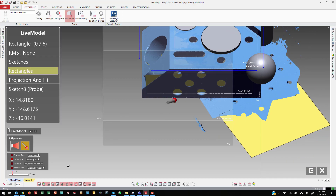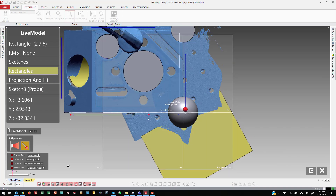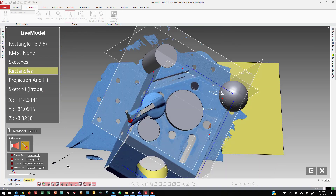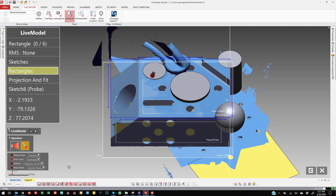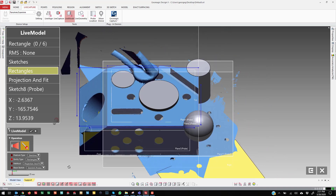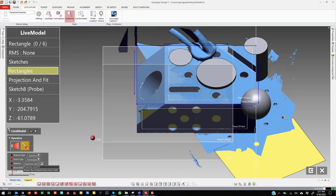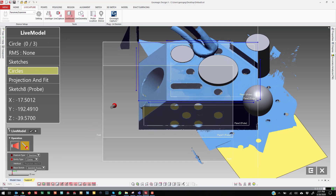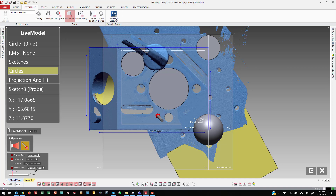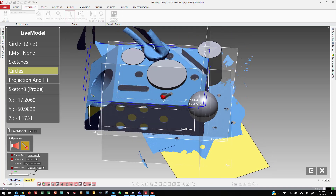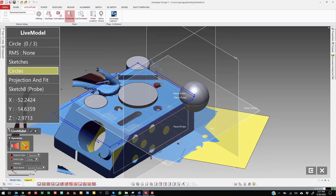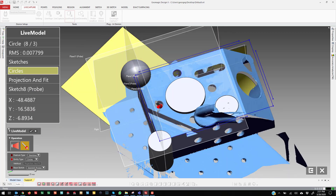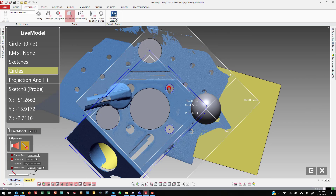If we go over to rectangles, the way the rectangle works is you just probe everything at once, and the rectangle compensates. So it's just one of those things that some things work a certain way. Now for circles, I'll go ahead and probe those circles right here.